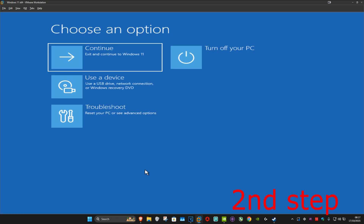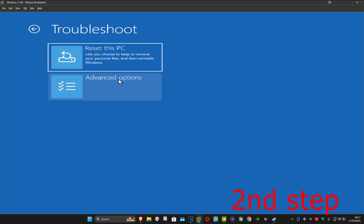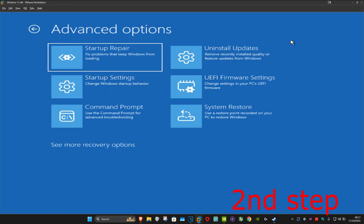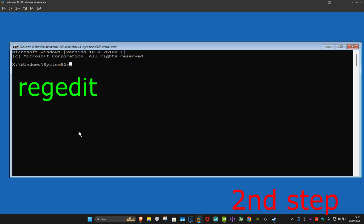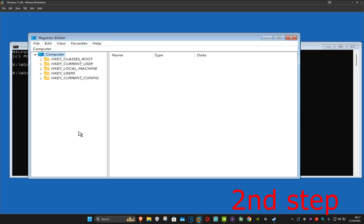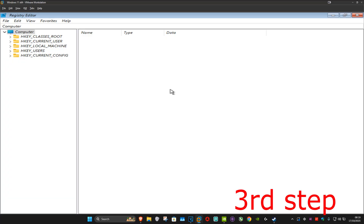Keep holding Shift, which will now take us to this screen. Once we're here, you want to click on Troubleshoot, then Advanced Options, and then Command Prompt. Now once this comes up, you want to type in 'regedit' and then click Enter.